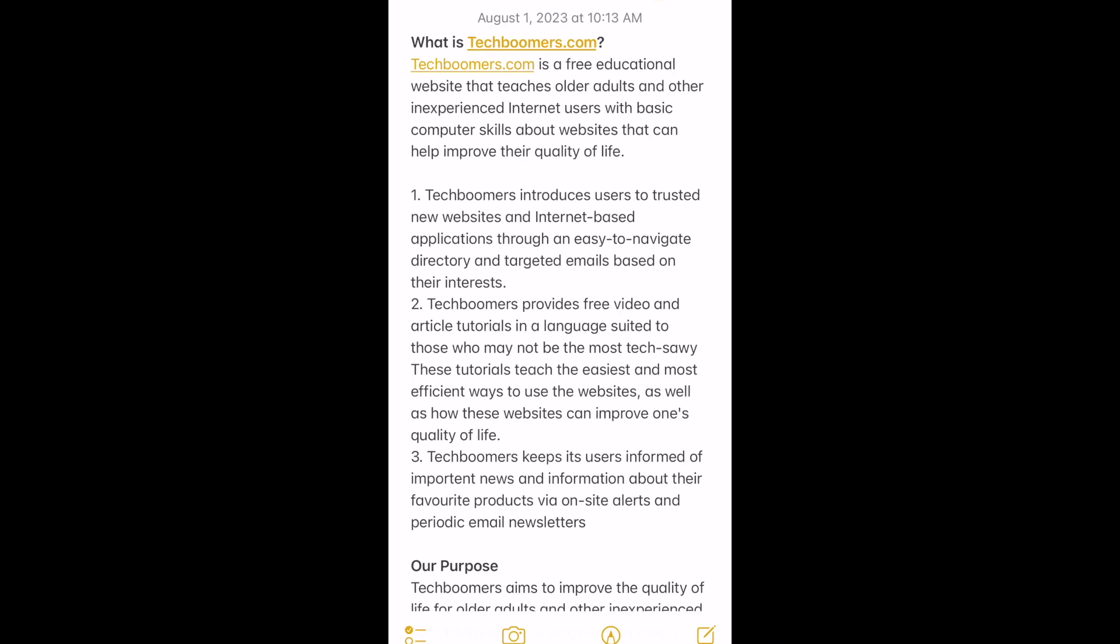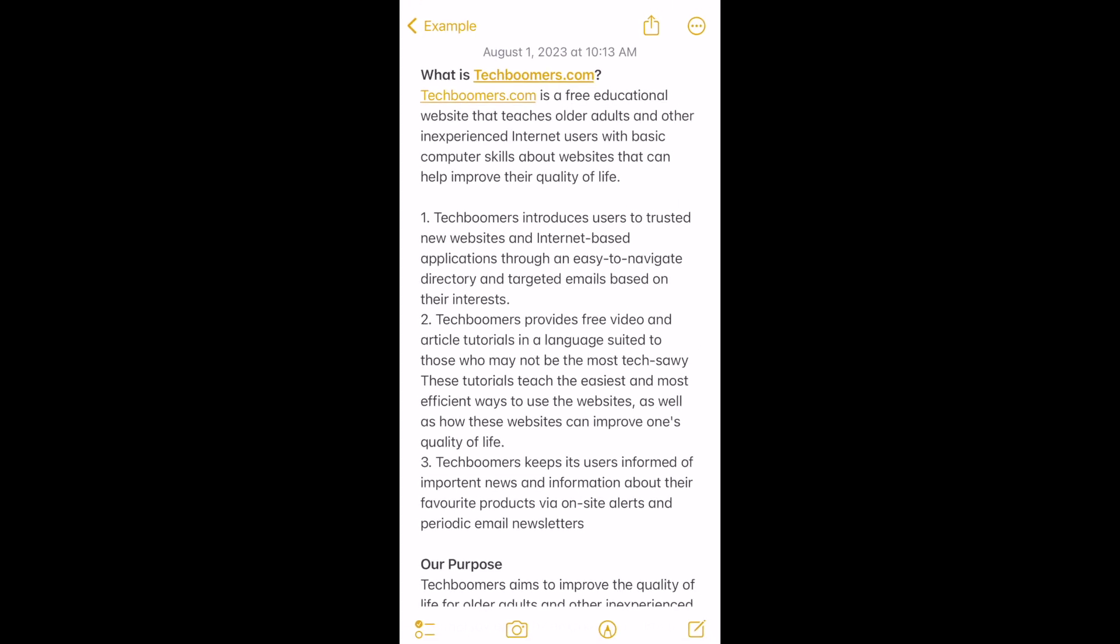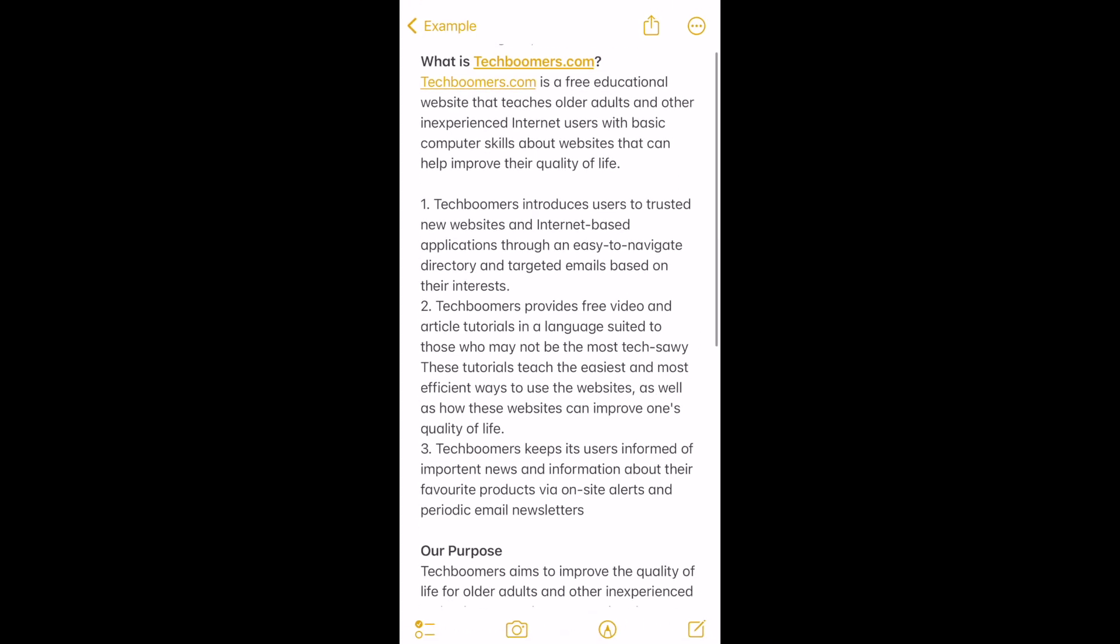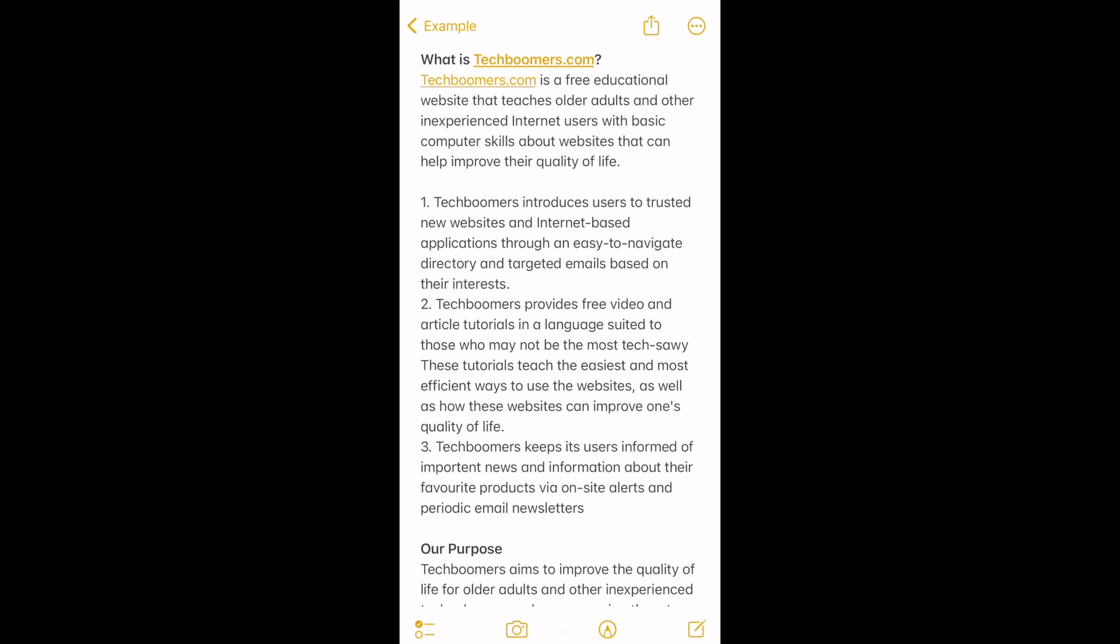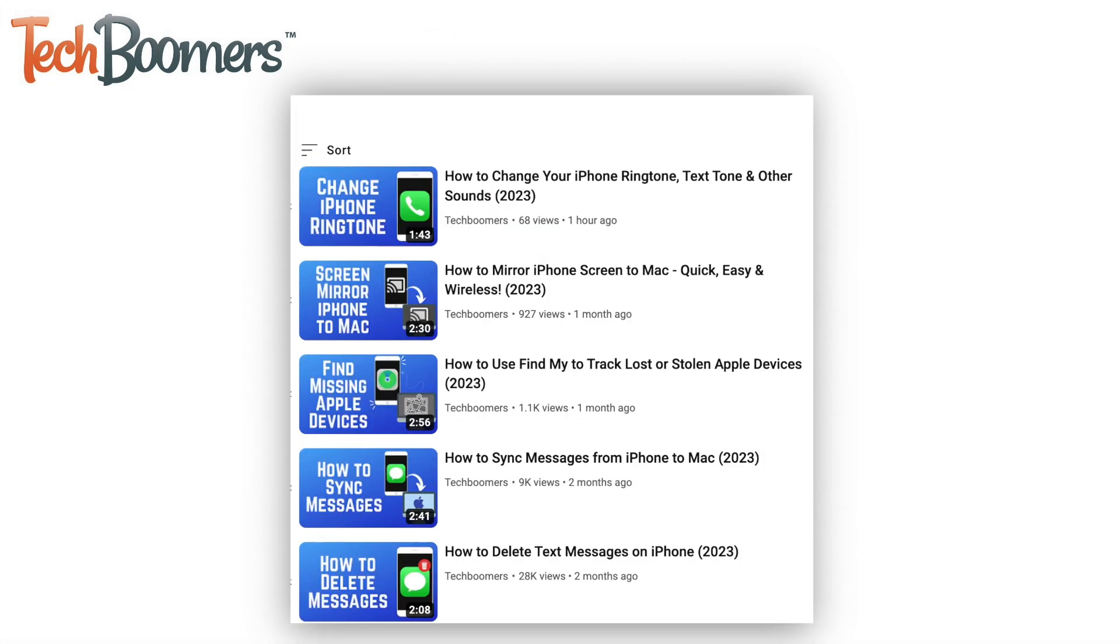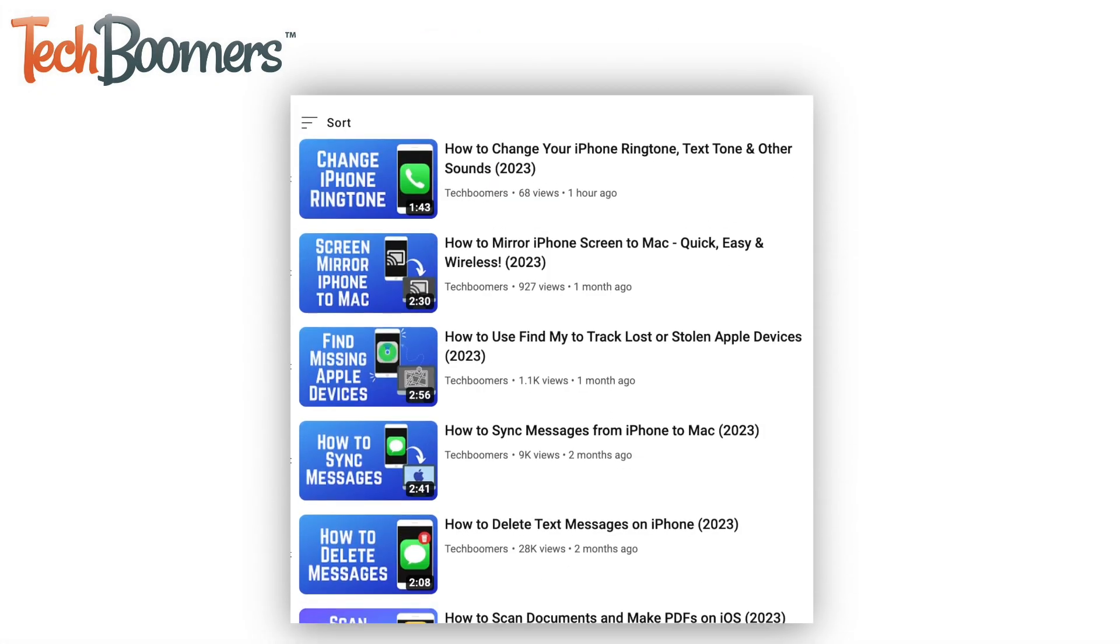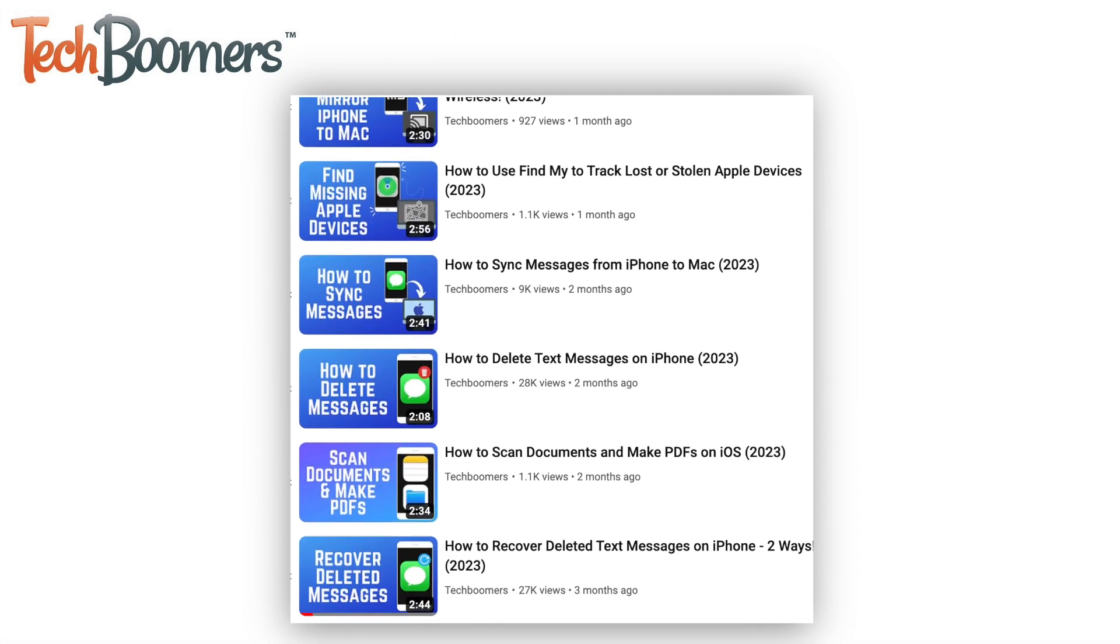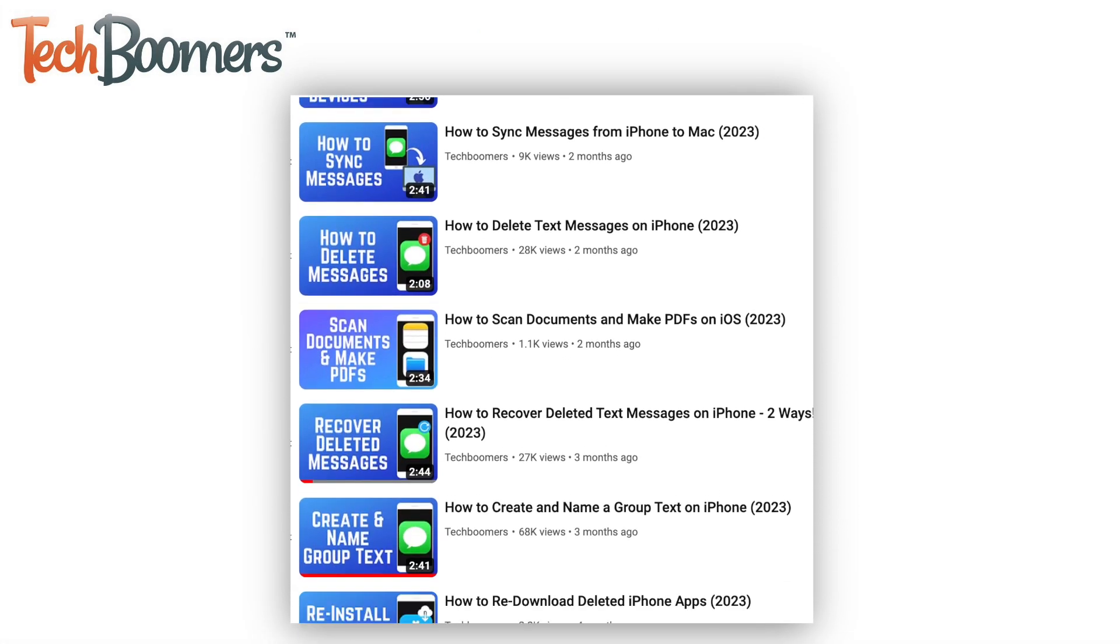That's all it takes to scan any text into a note on iPhone. For more helpful iPhone tips and tricks, check out our full playlist of iPhone tutorials.